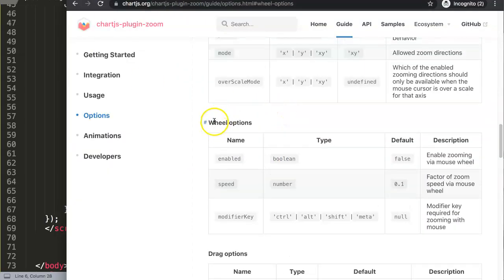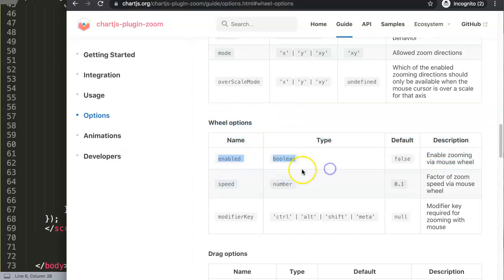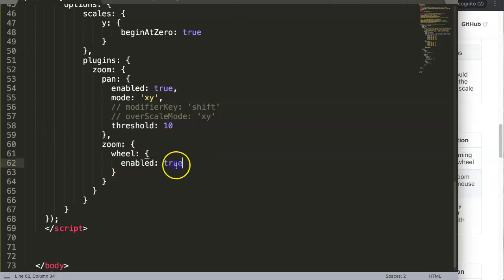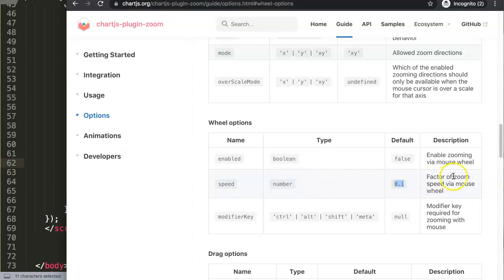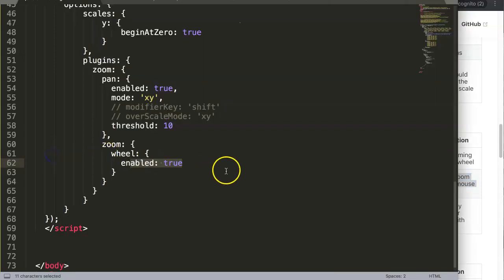In here you have the wheel options. We already have it enabled which is a boolean. By default the setup is already activated here and true. What you want to do now next is the speed. The default is 0.1, the factor of zoom speed via mouse wheel.